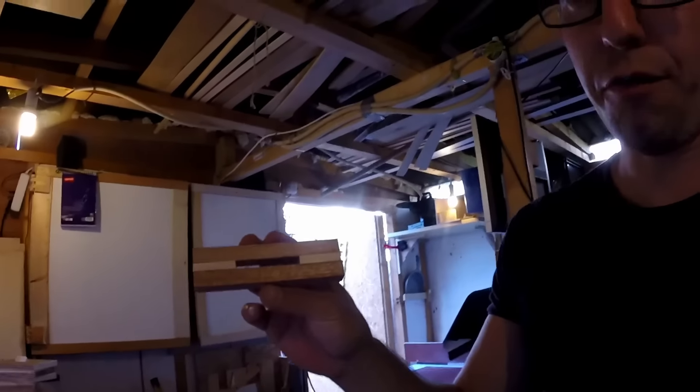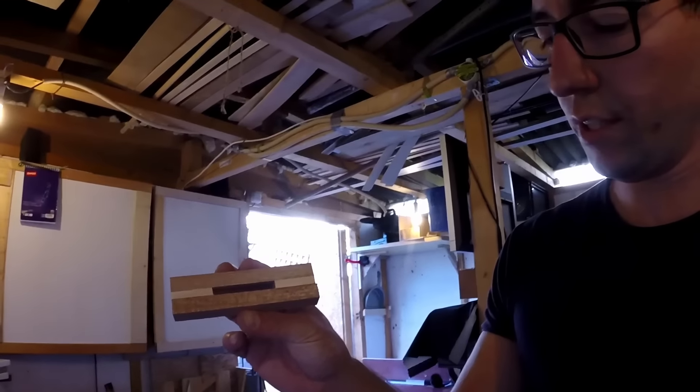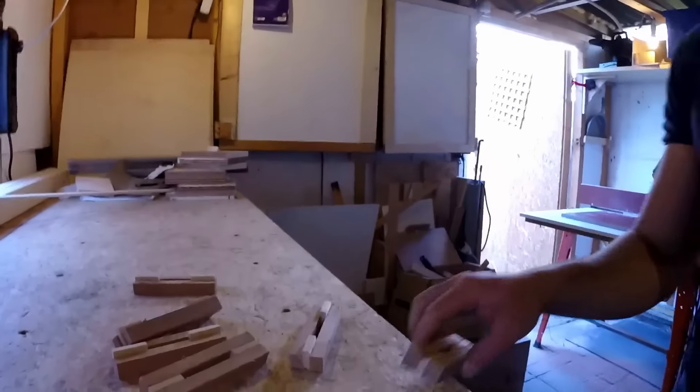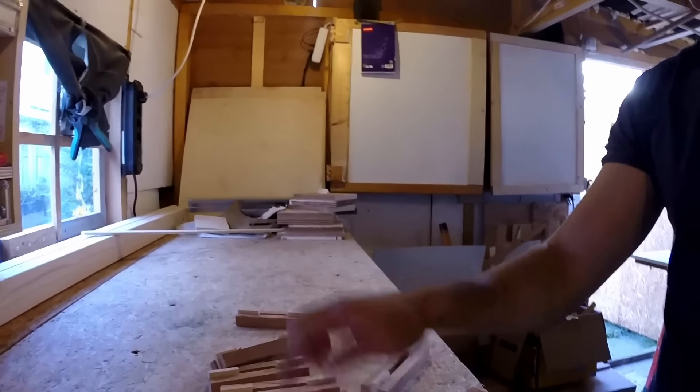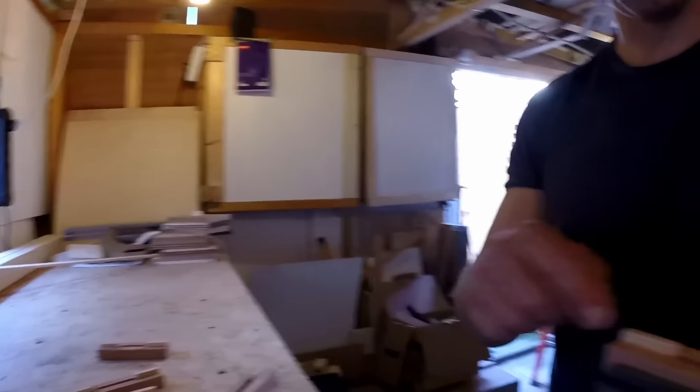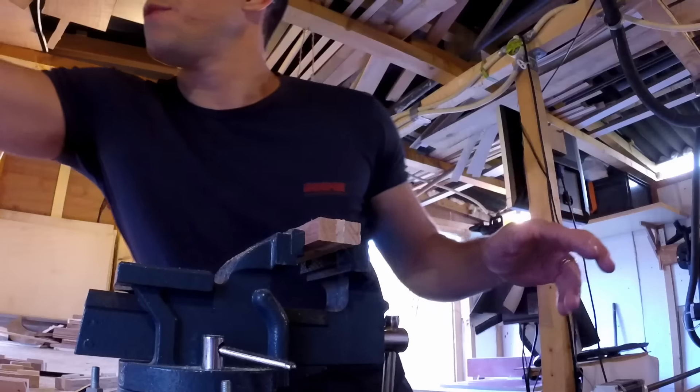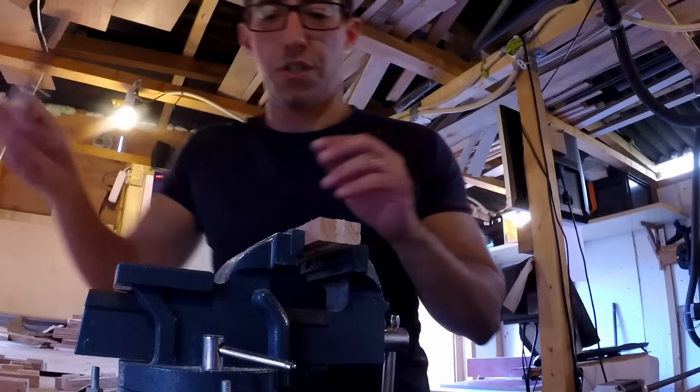Okay, so the glue is dry now. I finished up one. I still have seven to go. Finish it up with a chisel.